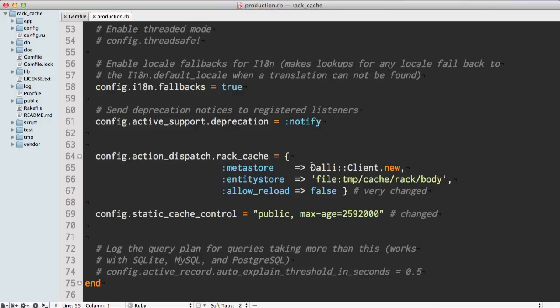The reason these two are different: the metastore just contains data about the types of objects we're caching, whereas the entity store is the actual file, the actual object itself. The metastore is relatively small.